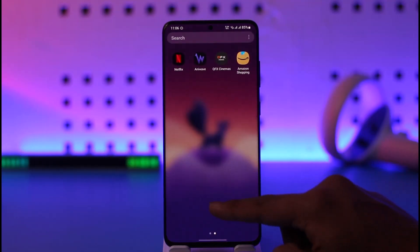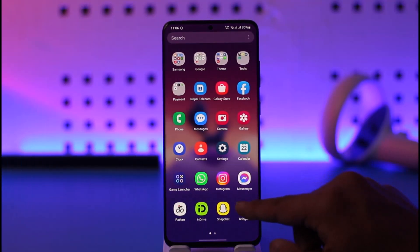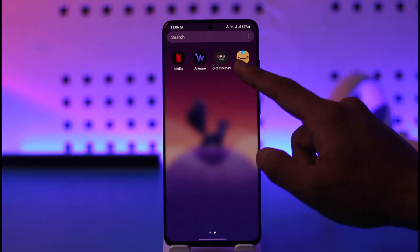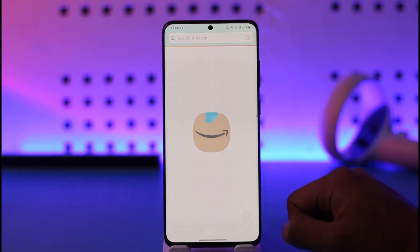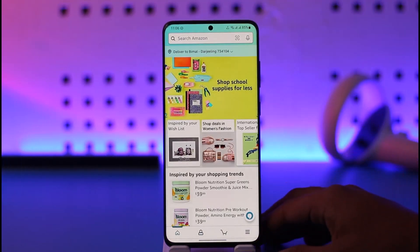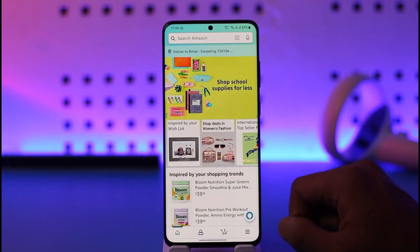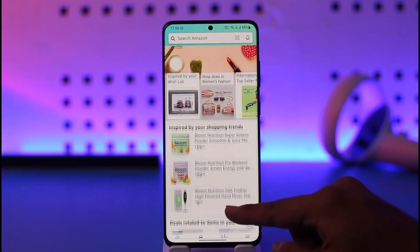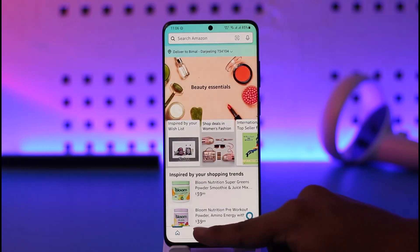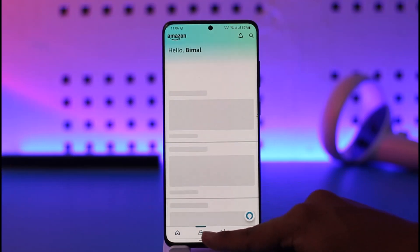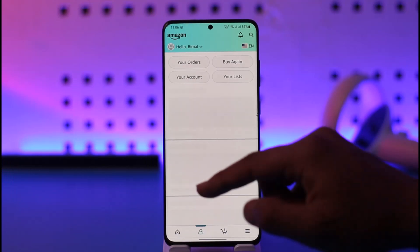In order to change the Amazon password, it's very simple. First of all, go ahead and launch the Amazon application. Once you launch the Amazon app, you'll see this interface — what you need to do is just tap the account icon that you can find here.